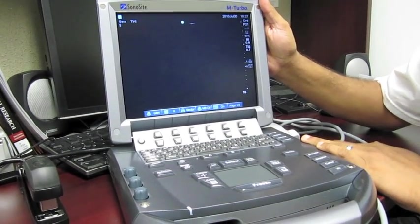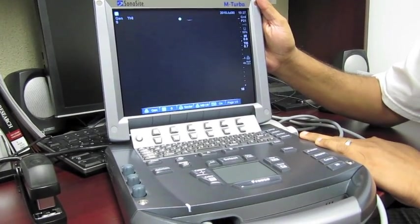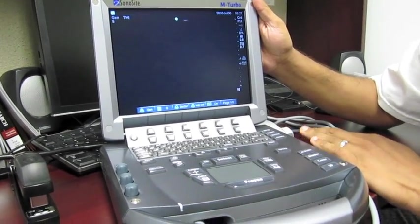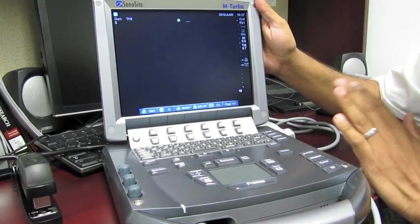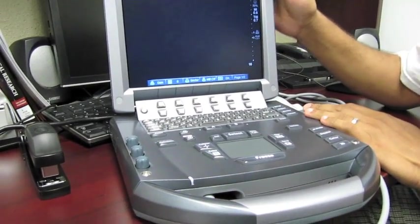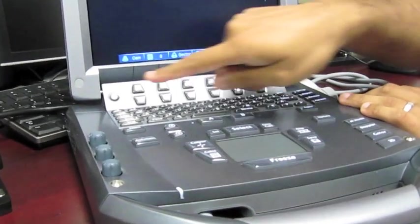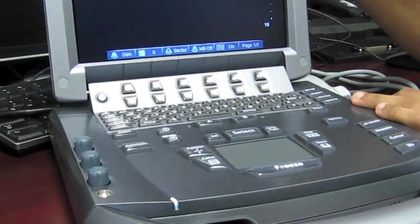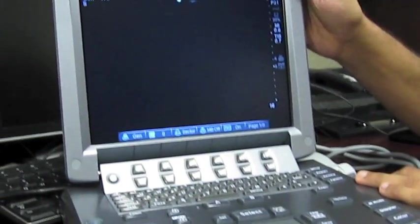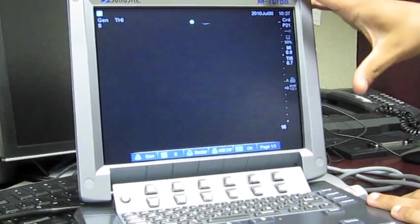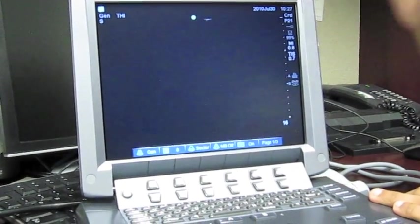This is going to be basic knobology for your course. The first and most important button on the machine is the power button, and that's located right here. When you push it, it's going to take a few seconds to load, and then you're going to get a screen potentially like this.